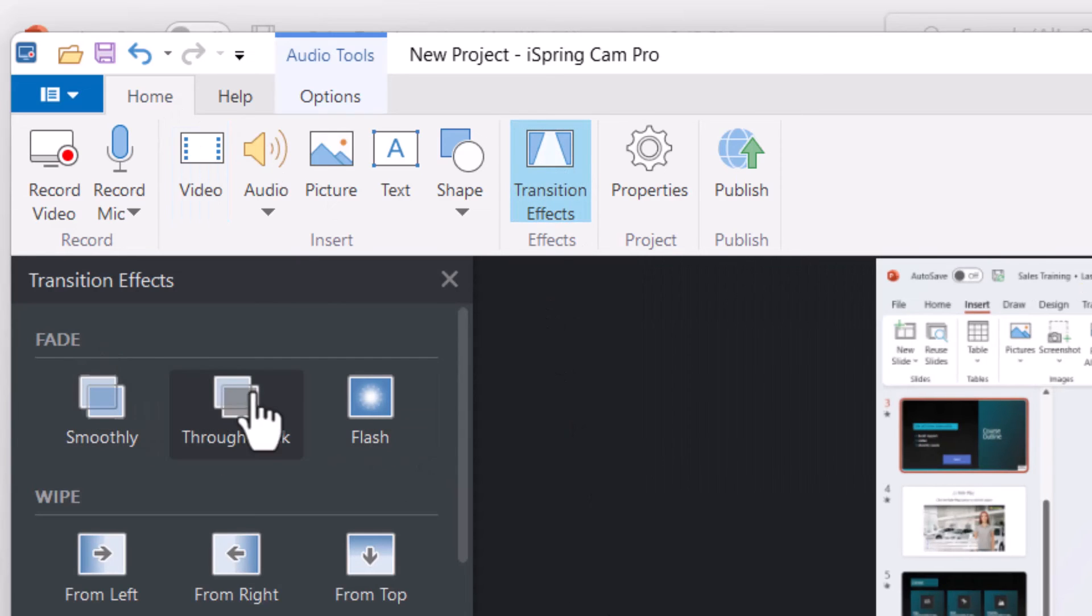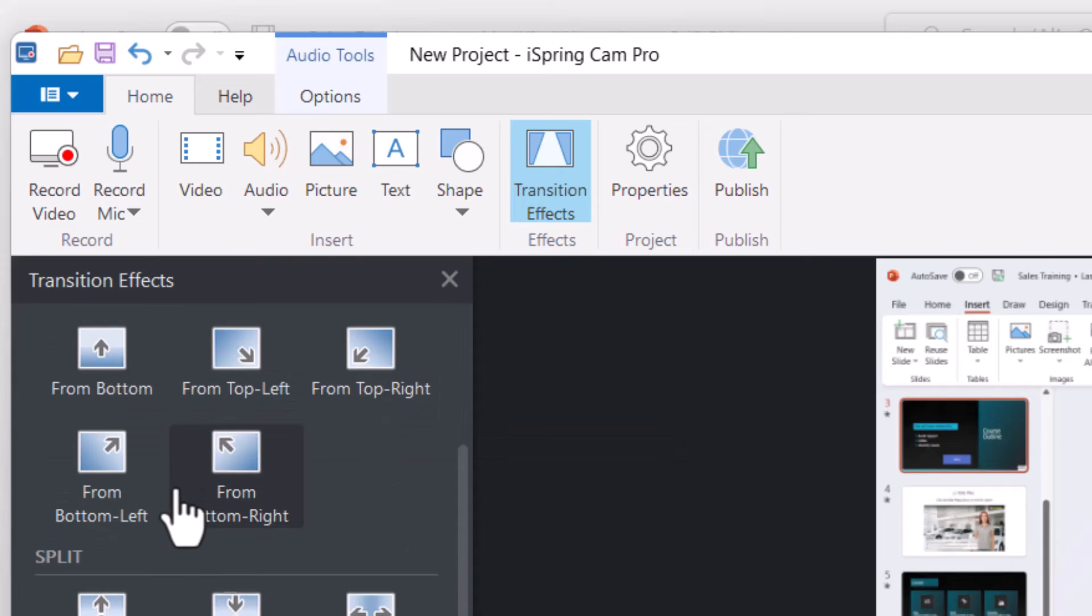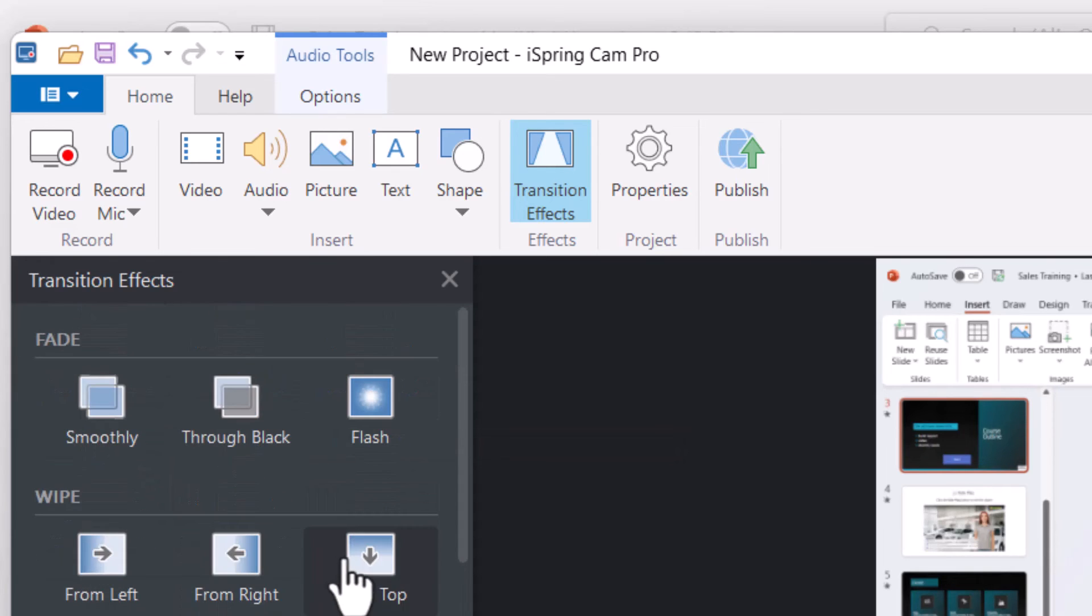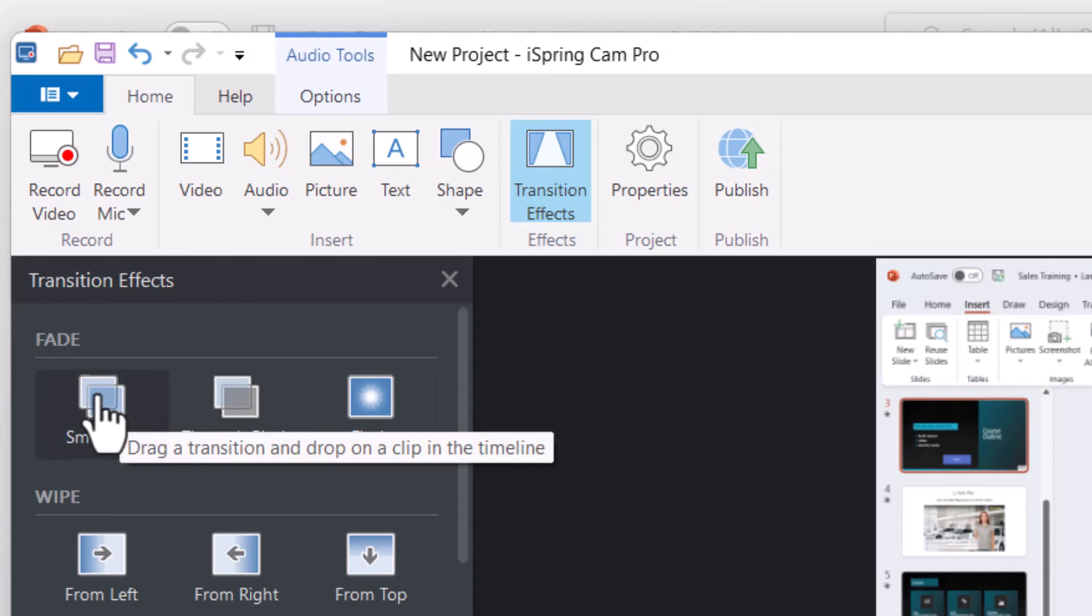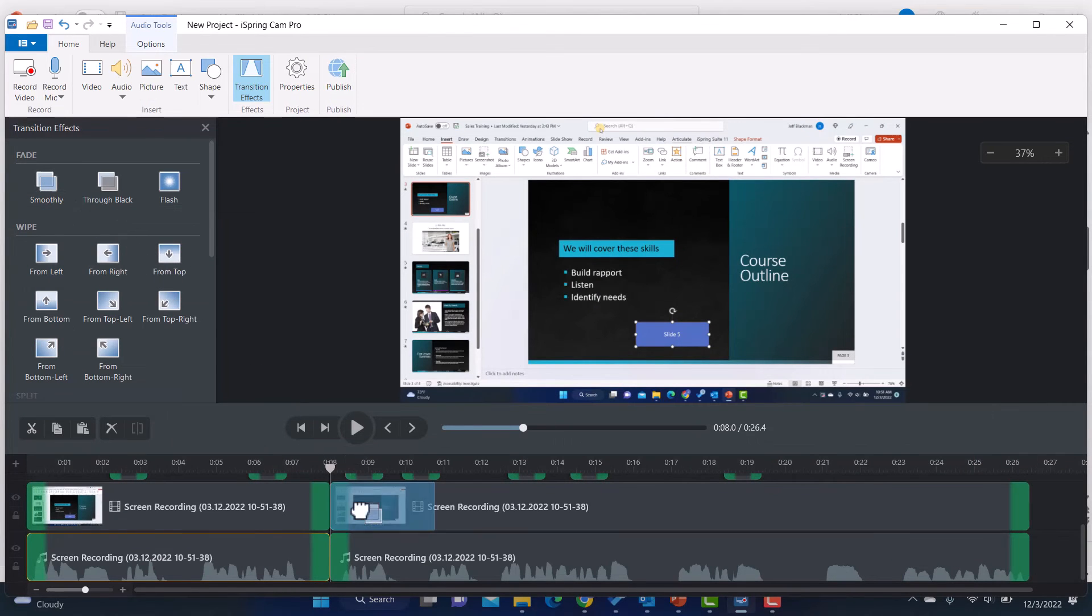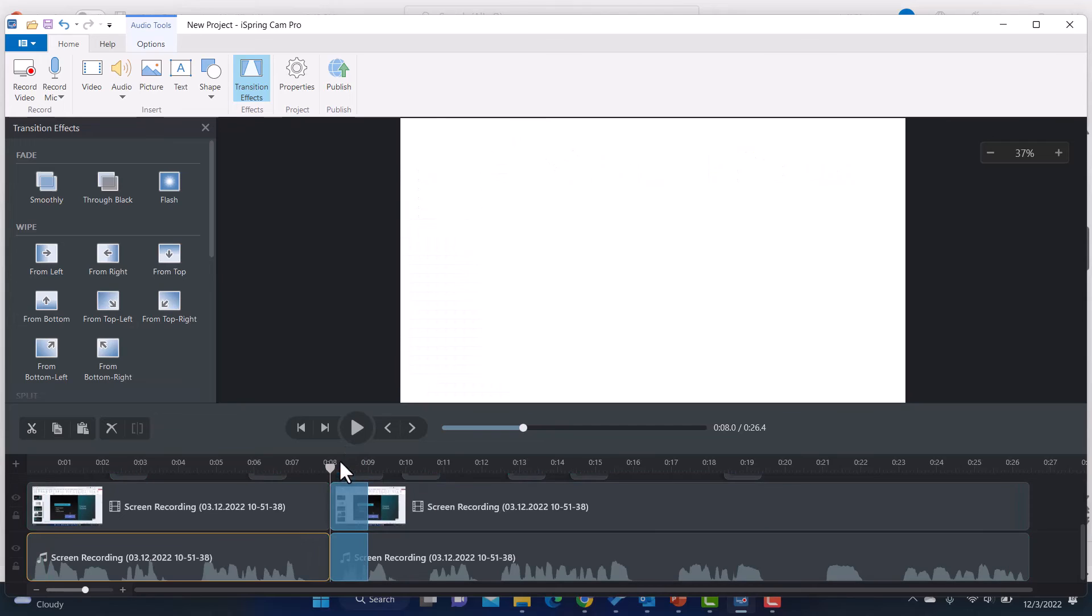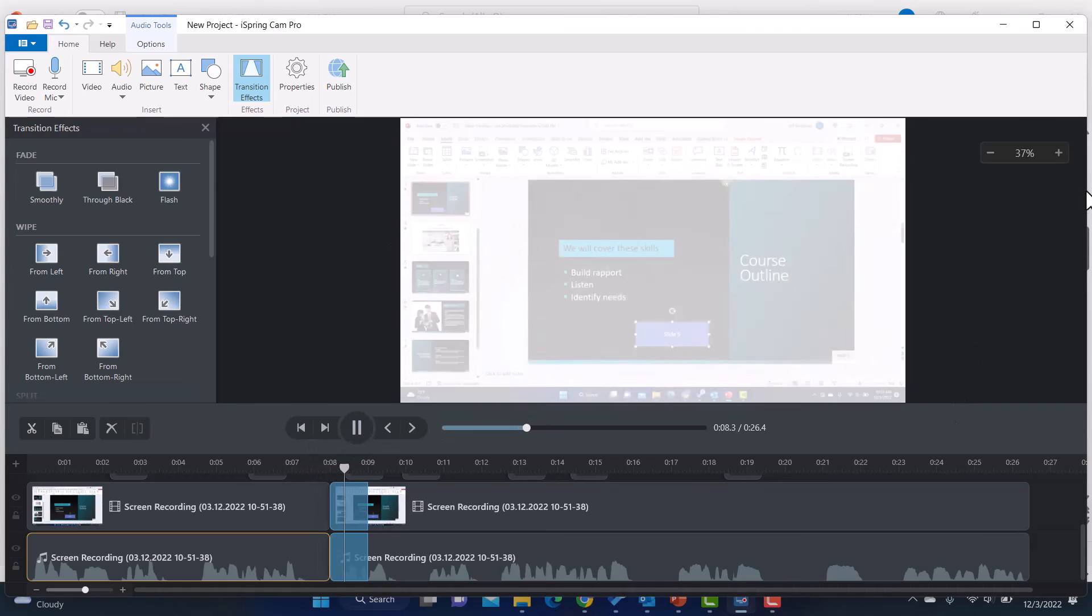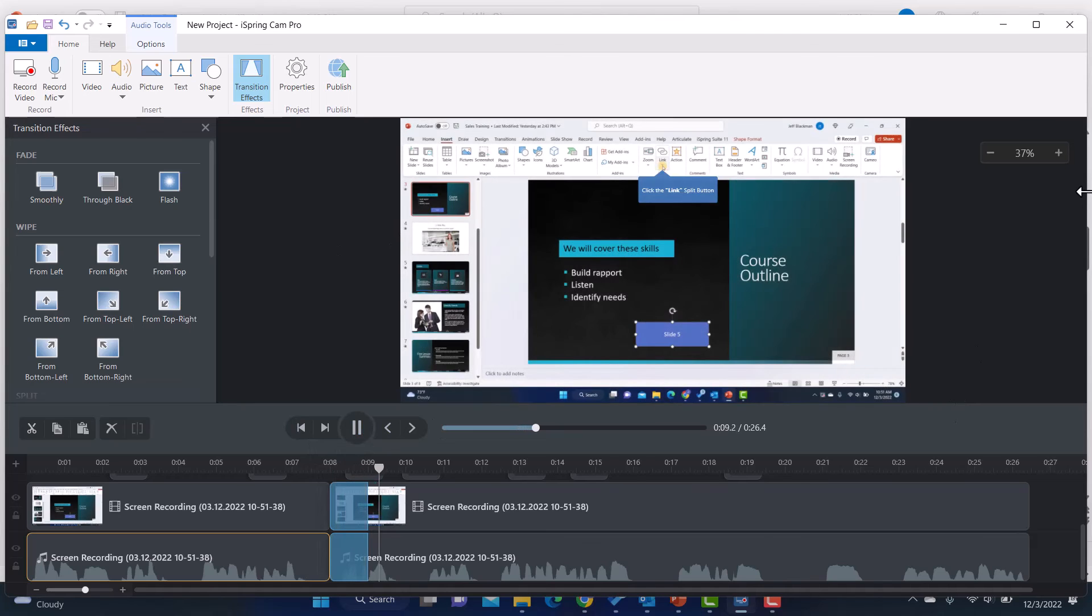So if I go to transition effects, you've got a bunch of different transitions. You can do fades, wipes, splits. I usually just do a simple fade. So if I drag this onto the clip, now when it goes from this to the next one, you'll see it fades. So that's kind of nice.